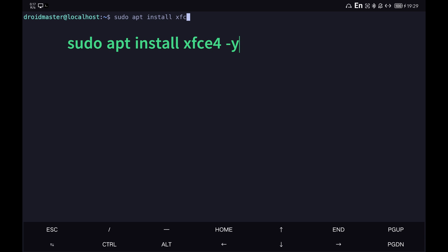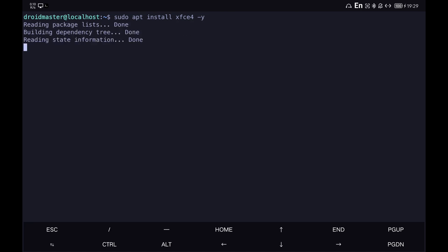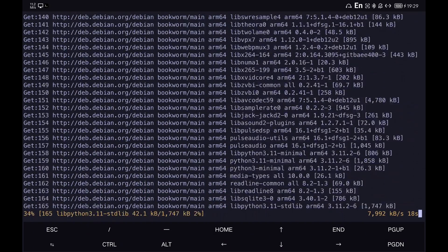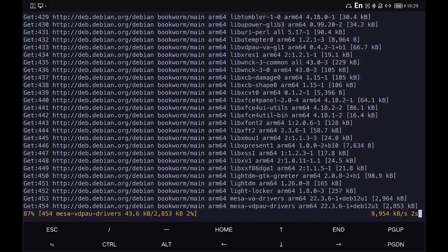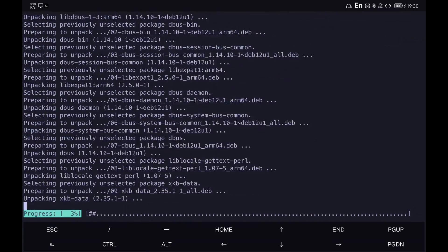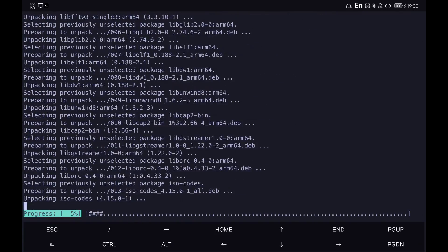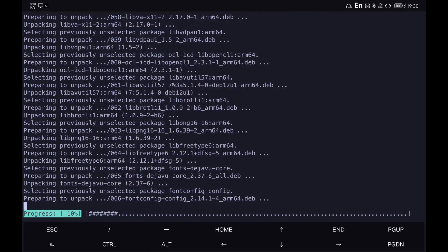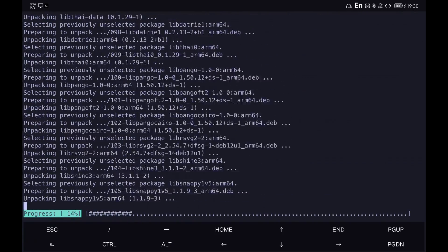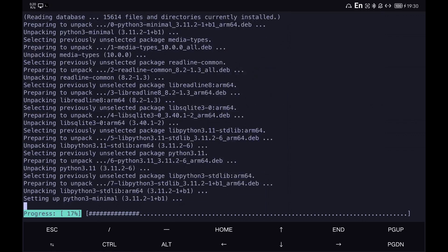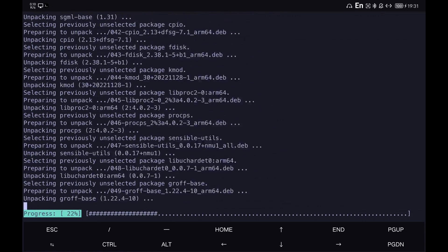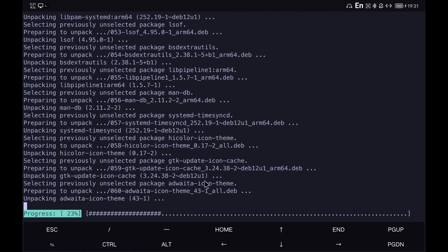In this example, I am going to use XFCE4 as it is a desktop that consumes few resources and is ideal for our mobile devices. This process will take some time and will ask us at some point to enter the keyboard layout we want. Just look at the options shown on the screen and type the one you want to use.